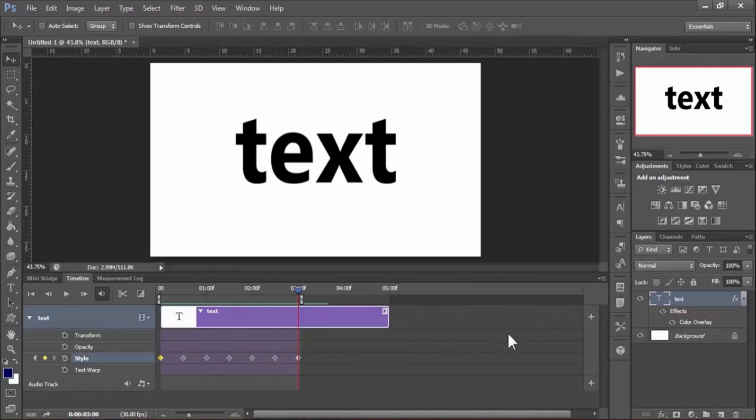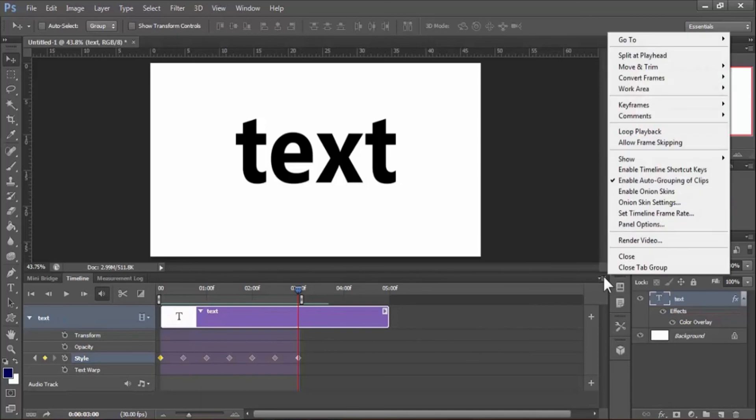Now render it. To render, go to render option and hit render.